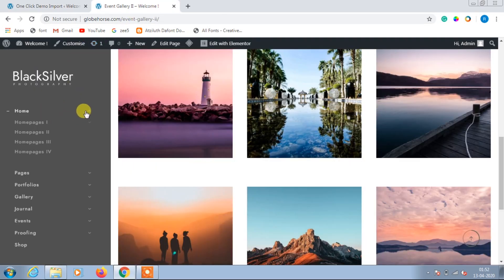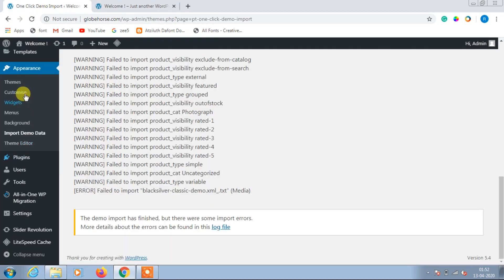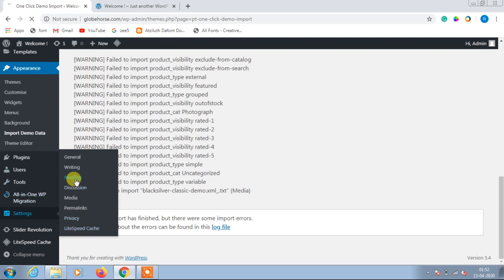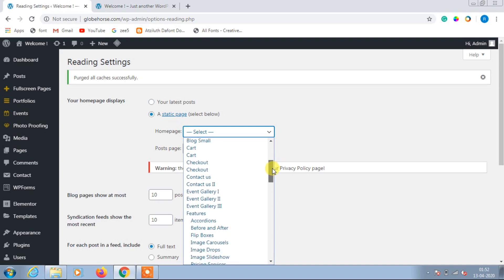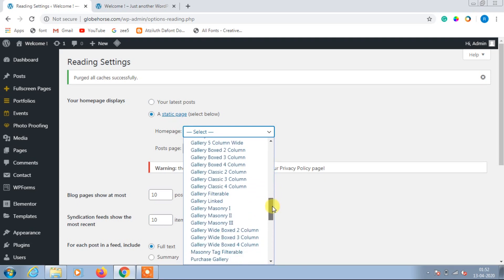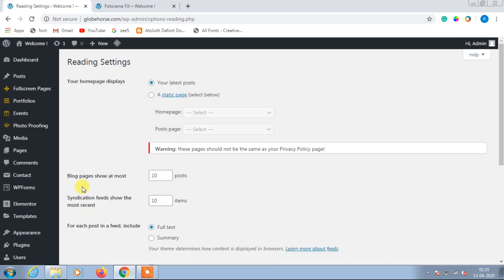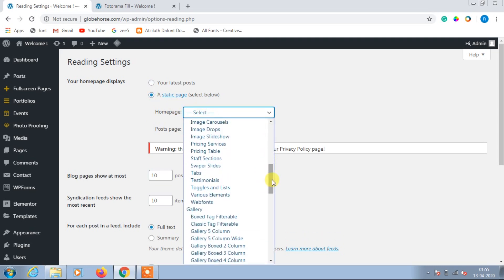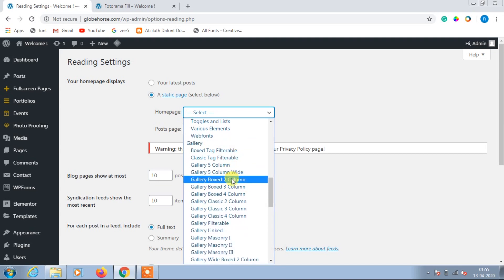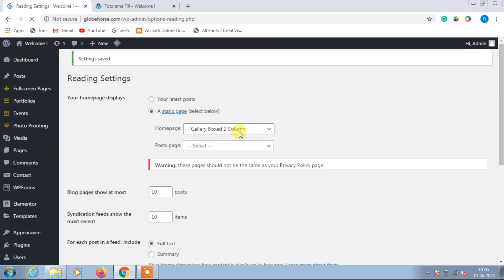First we need to change our home page, so let's go to Settings, then click on Reading, then click on A Static Page, and under the home page category select the home page. I want to set Gallery Box 2 Column as my home page, so I will select Gallery Box 2 Column and then click Save Changes.